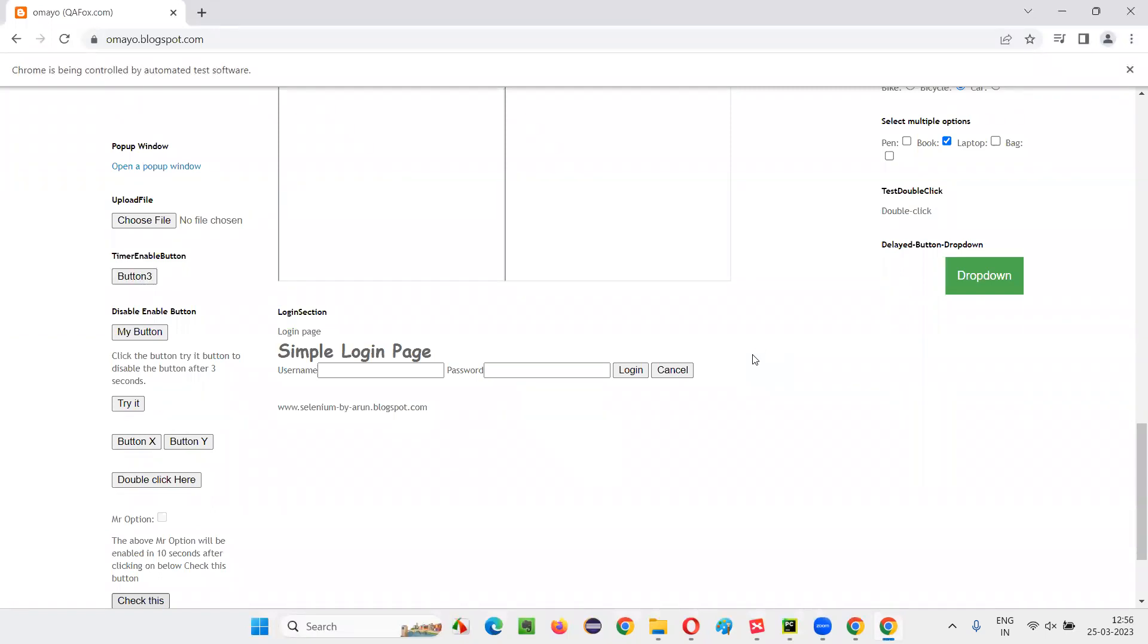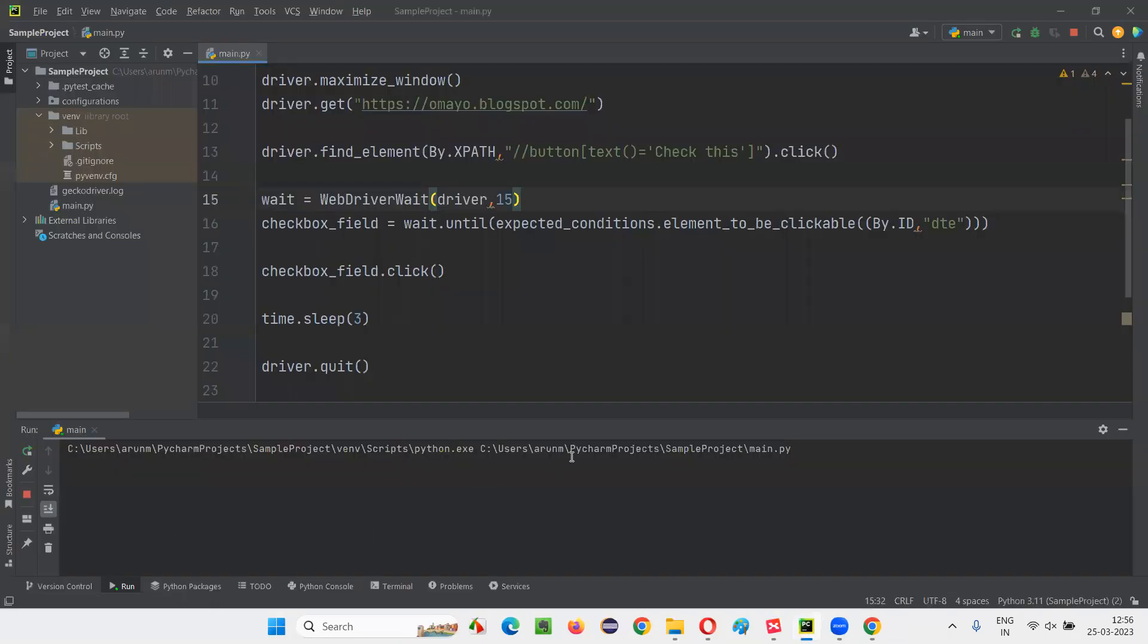in 10 seconds, that checkbox field will get enabled or become clickable. You see, now it's selected the checkbox field. You can see that it got selected.